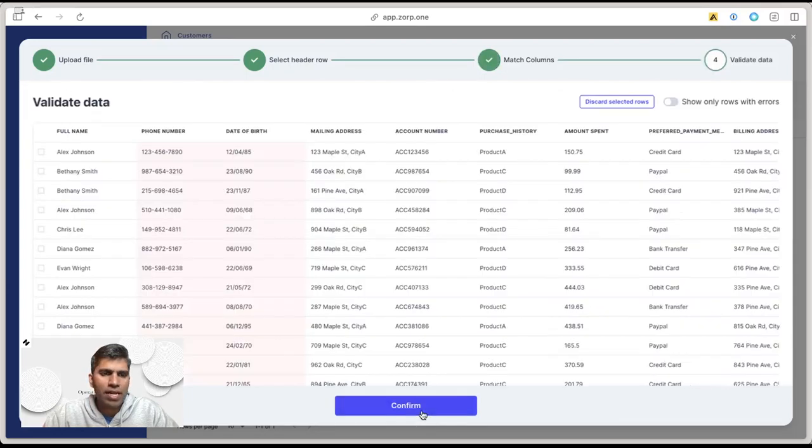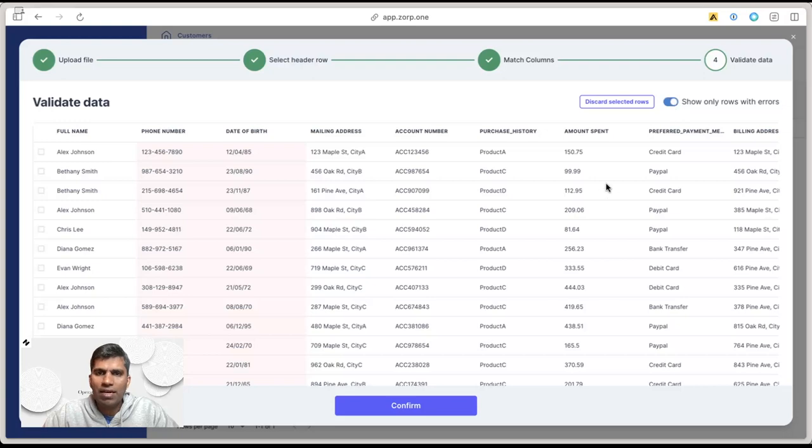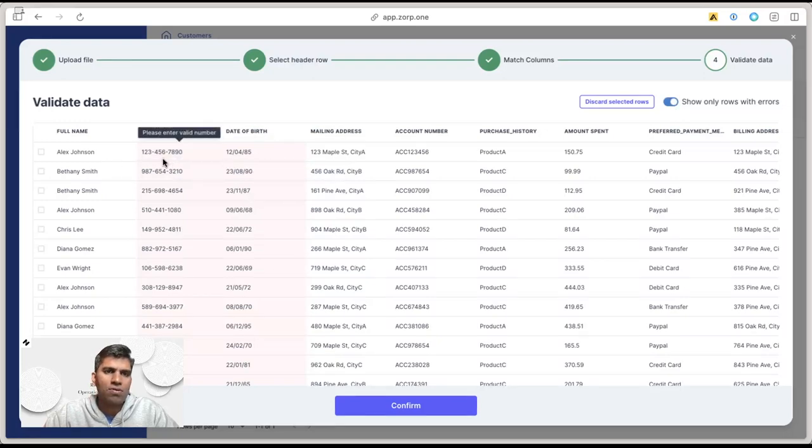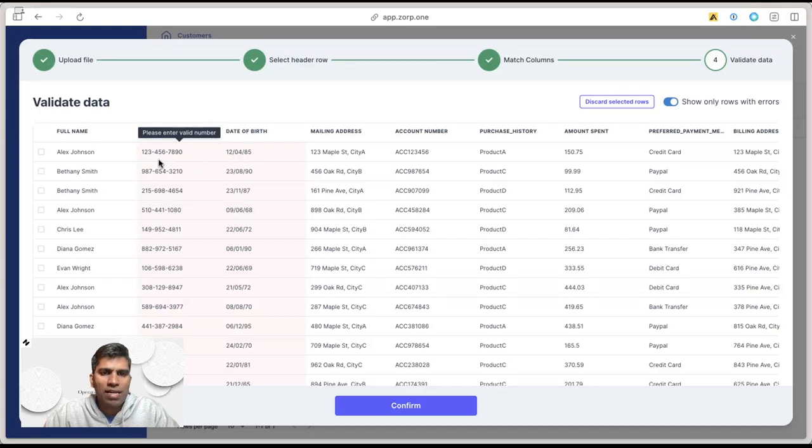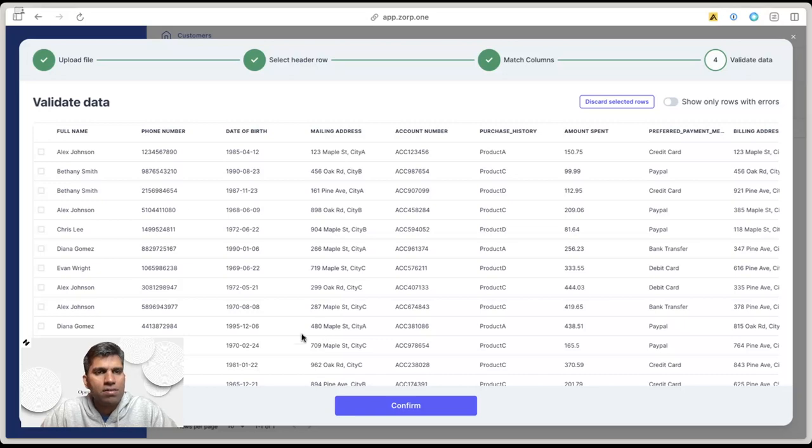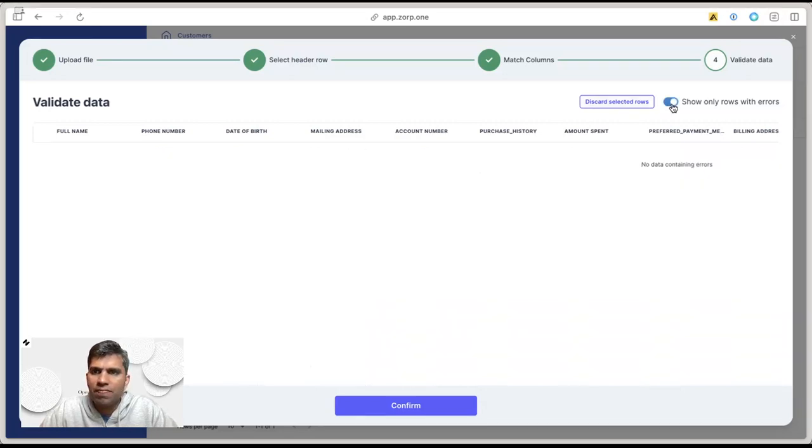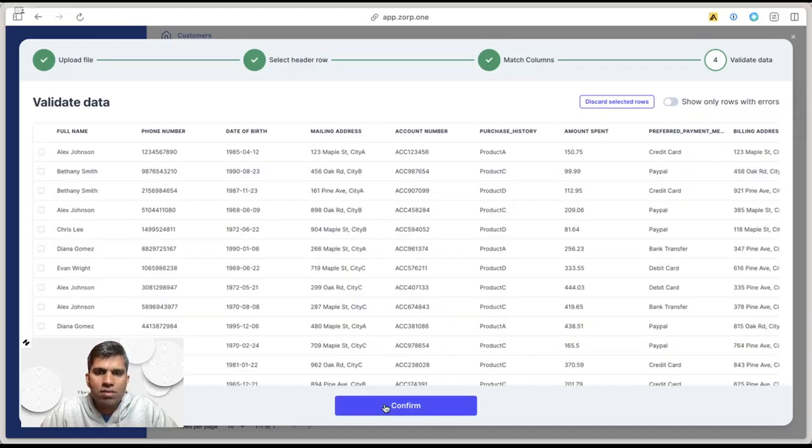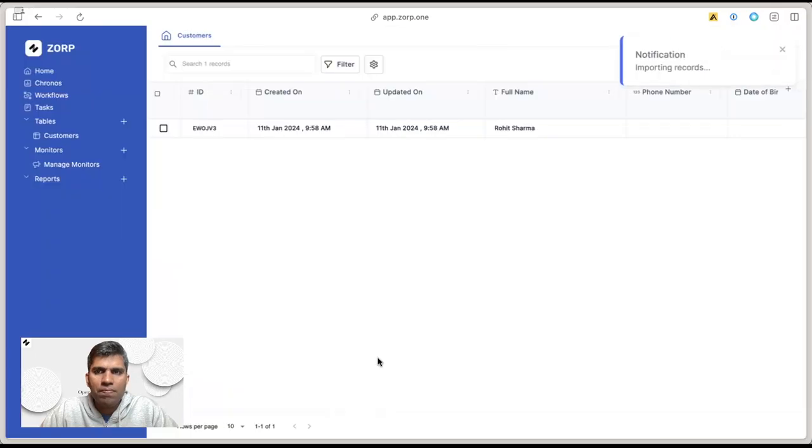Once it's done, hit next. See if there are any errors in any of these rows. Looks like there's a mismatch in phone number, let's correct that quickly. Now the phone number and the date are both fixed. There are no issues here, so click confirm.